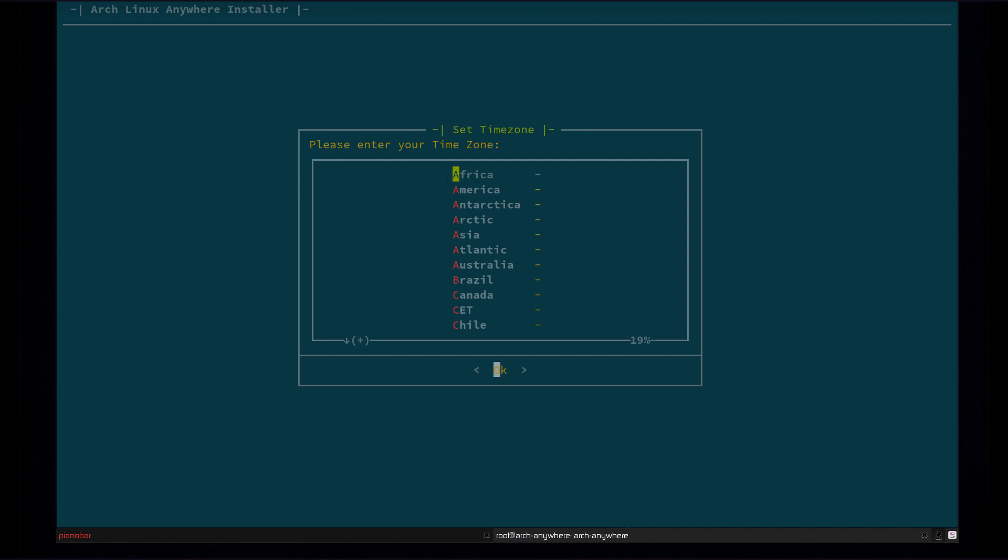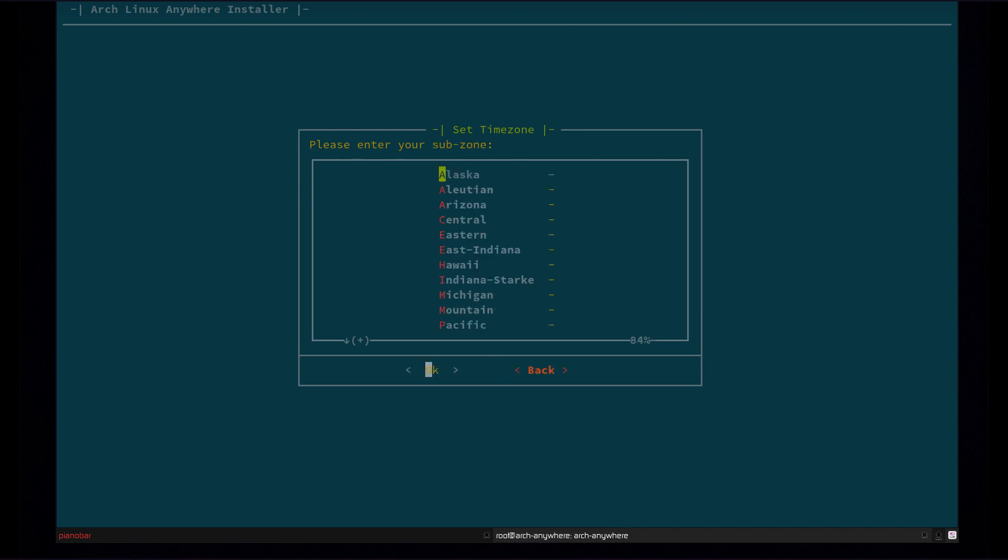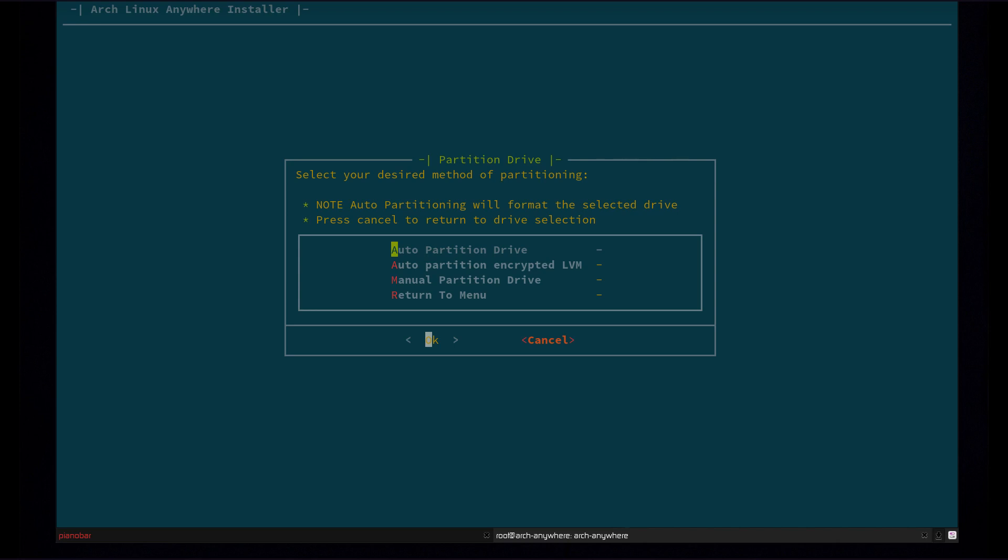So now you're going to do your time zone. You can also type the letter that you're looking for. So for example, I want to go to US. I just type U and it takes me down to US here. Eastern.